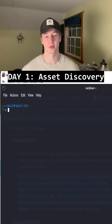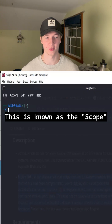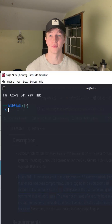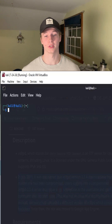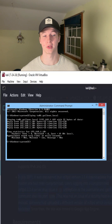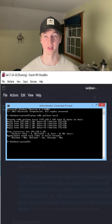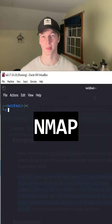Sometimes when you're doing a capture the flag or an assessment, you're just given a range of IP addresses or put on a certain subnet. If this is the case, the first thing you're going to want to do is figure out which IP addresses on that subnet are actual live hosts that we can attack, and this can easily be done using nmap.